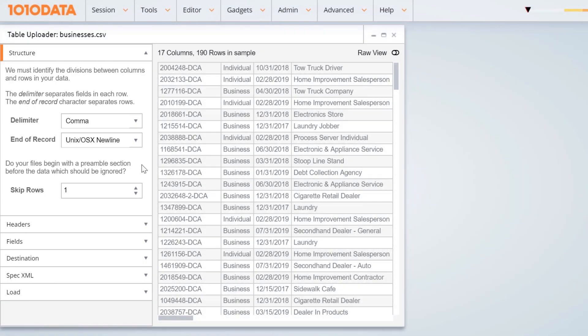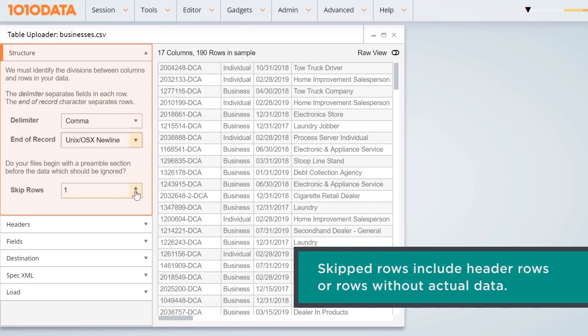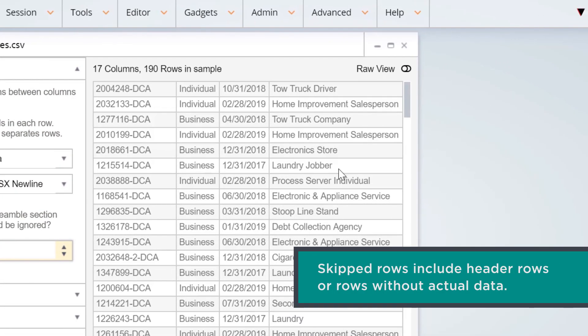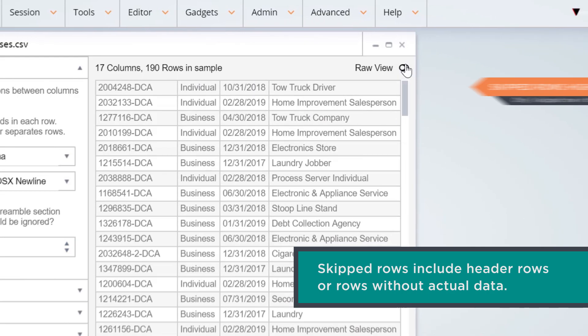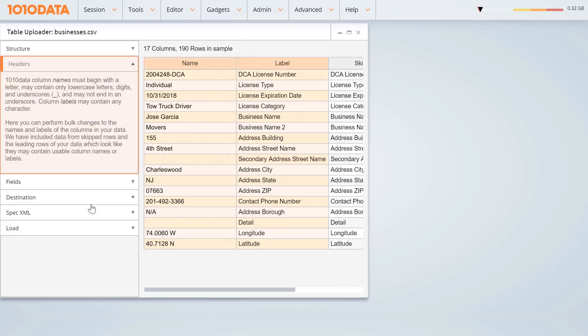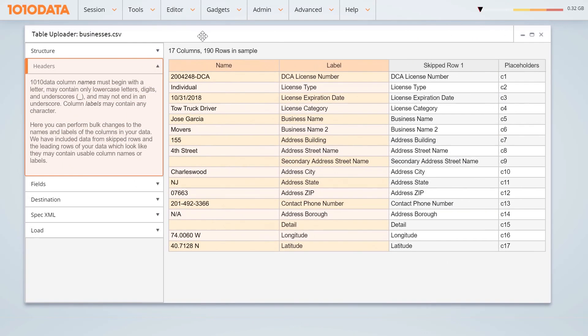From the Structure panel, you can determine delimiters, end-of-record characters, and the number of skipped rows. To view skipped rows, click Raw View. To change multiple column names and labels, use the Headers panel, where you can make bulk changes. The first two columns display current names and labels.